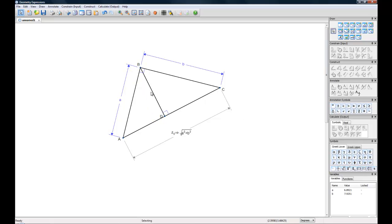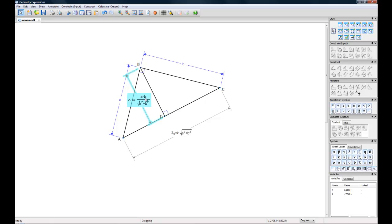We want to calculate that length, not define it. And here we go, we have A times B over A squared plus B squared.